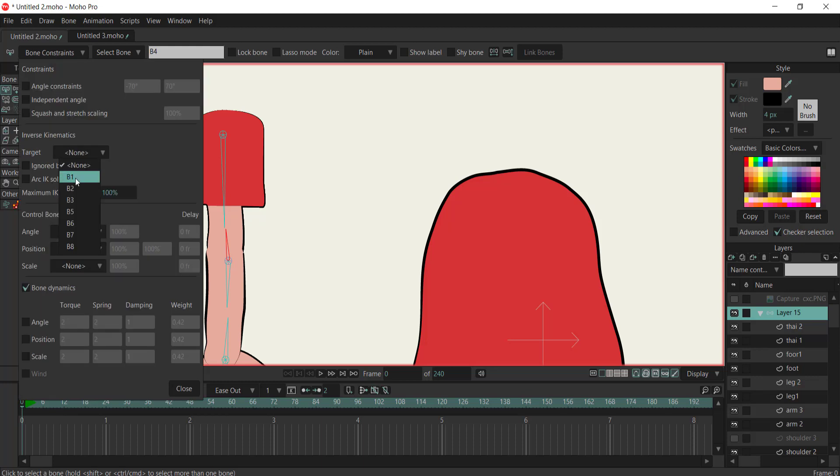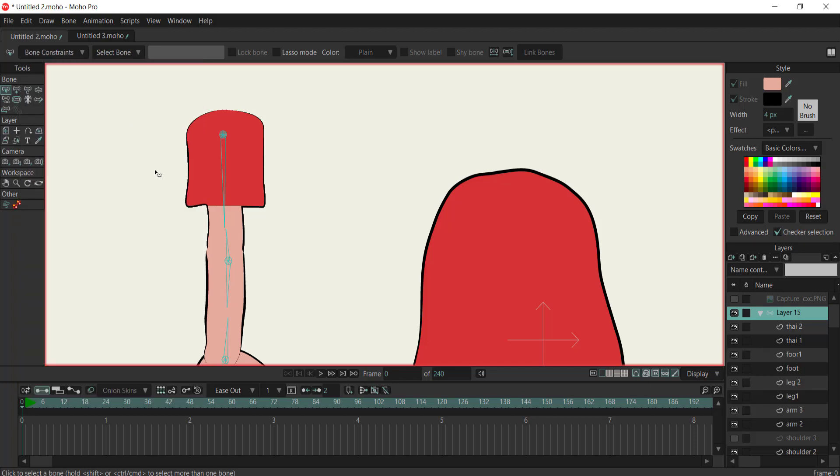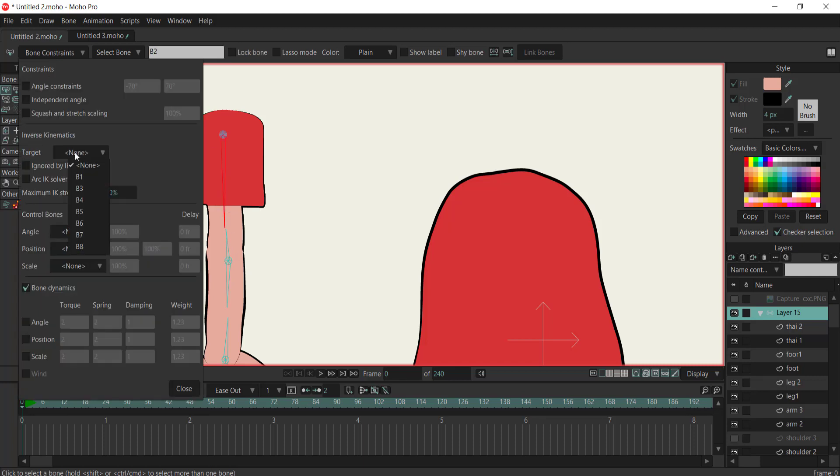To rectify this, we'll introduce target bones. Target bones essentially serve as guides for smooth movement. By designating a bone as a target, it will follow its assigned target bone, resulting in seamless motion.